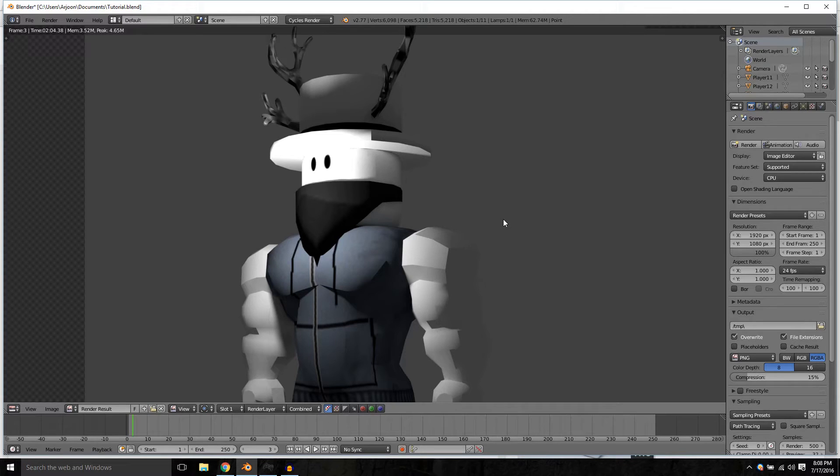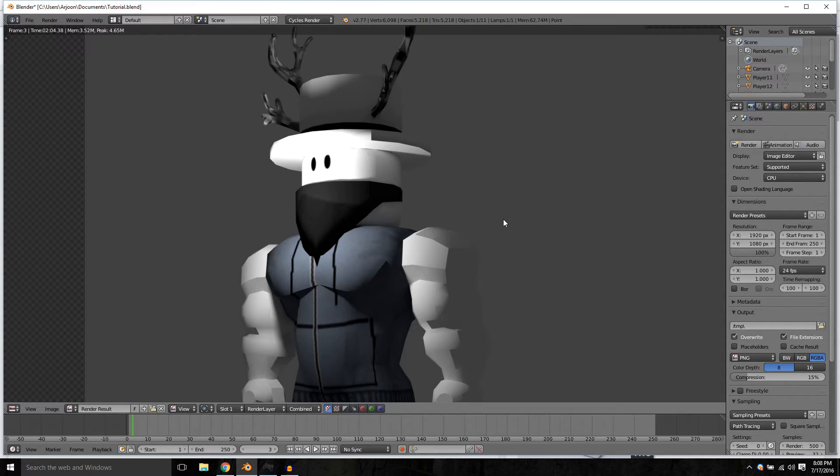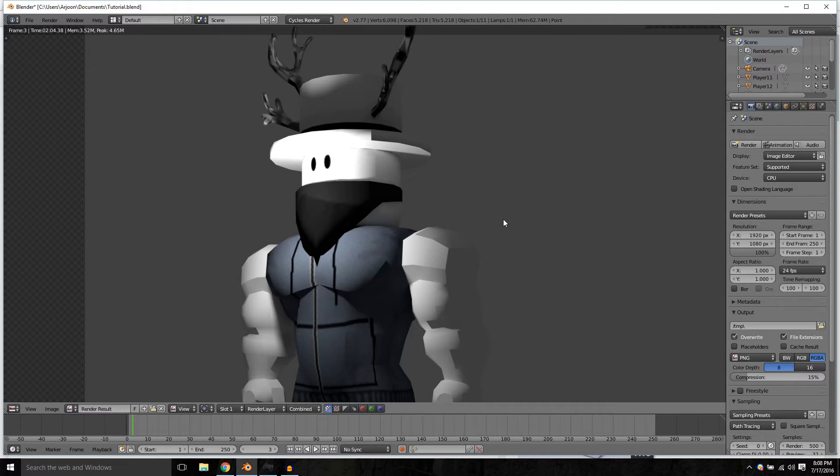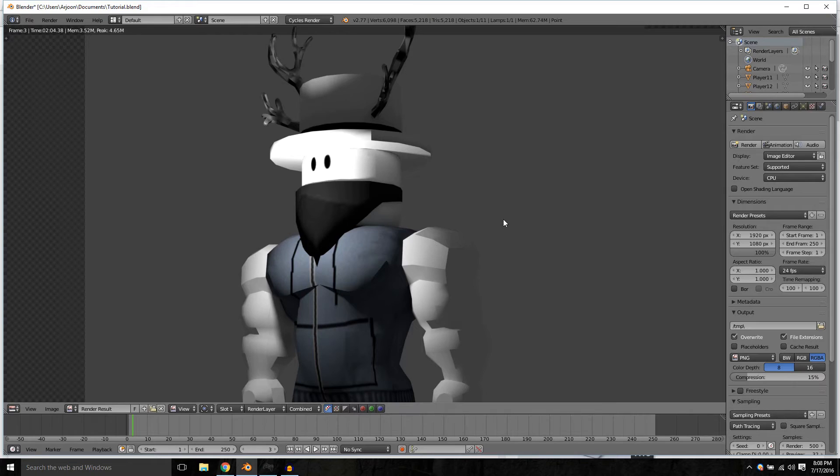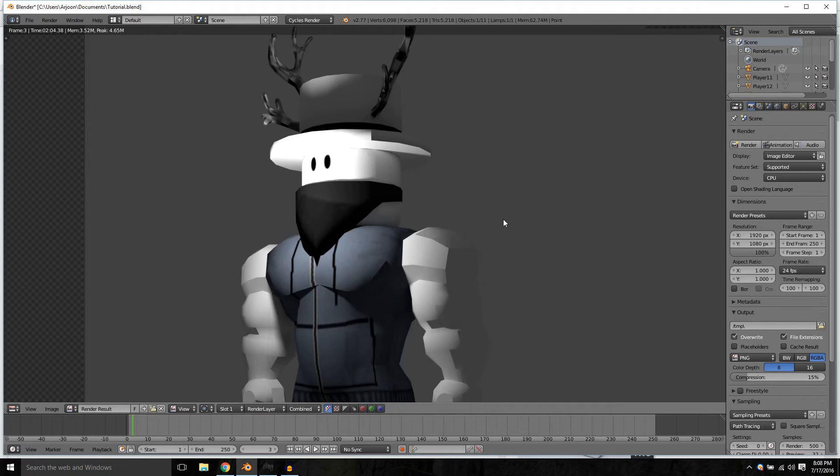Notice that there's still a little bit of fireflies. If you want to, you can crank up the sample rate to a thousand or more, but that will take a very long time to render out. But for now, this is what we have.